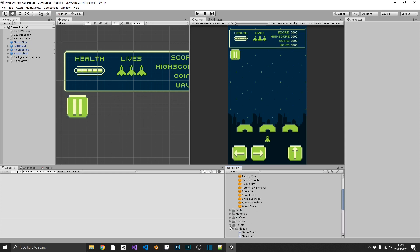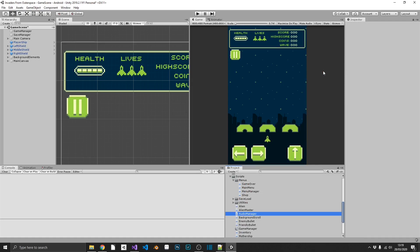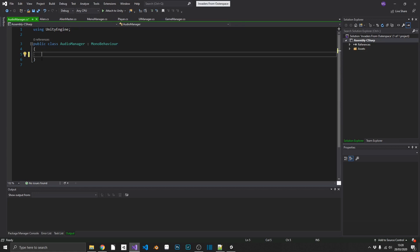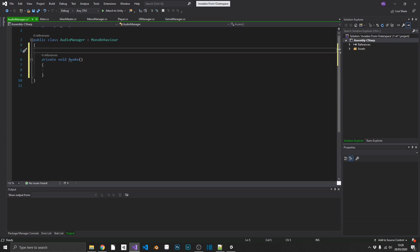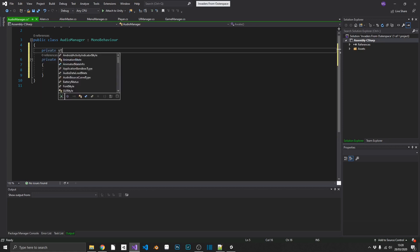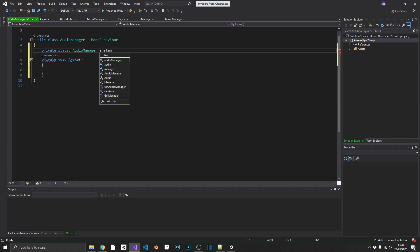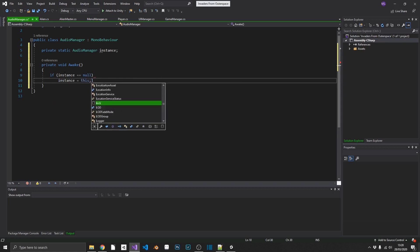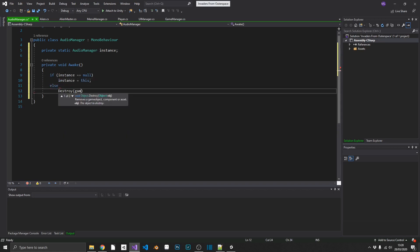We're going to open up our scripts and create an audio manager. We'll open this in Visual Studio. We're obviously only going to need one audio manager, so this is going to be a singleton. If you want a more in-depth look into singletons I do have a singletons tutorial on my channel. We'll make a private static AudioManager called instance, and in our Awake we'll check if instance is null, set instance equal to this, or else destroy the game object.